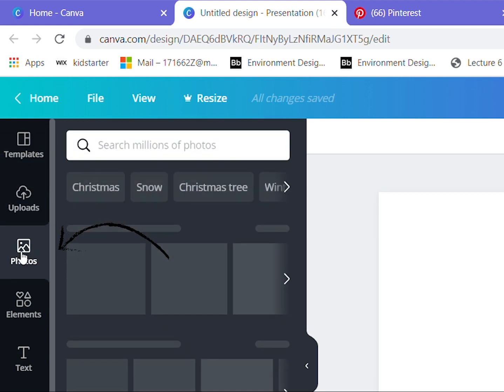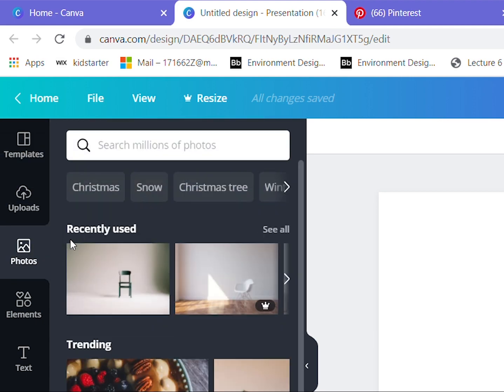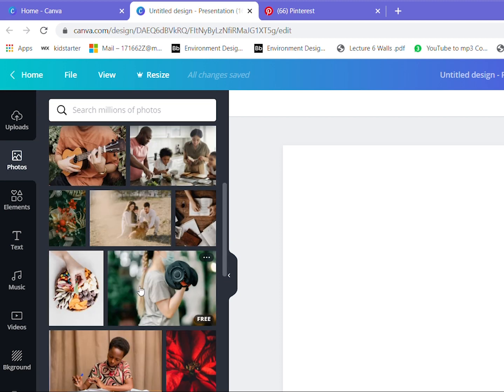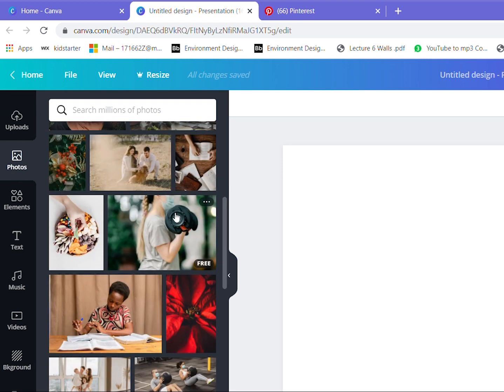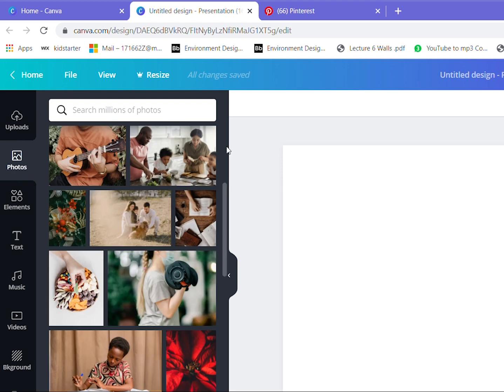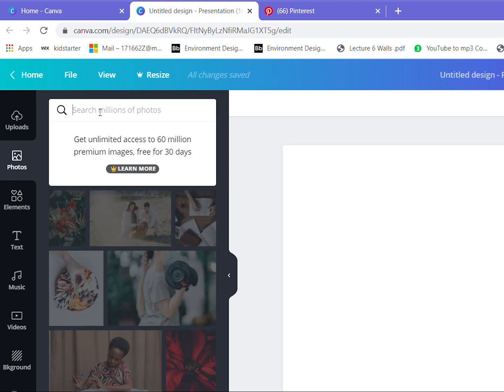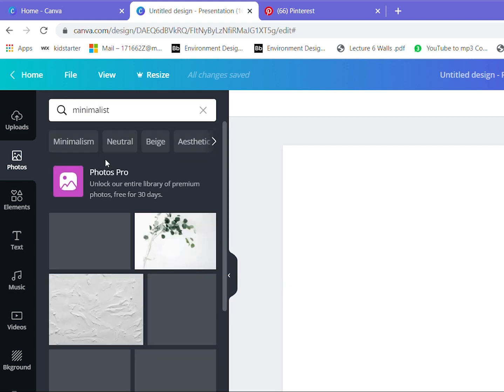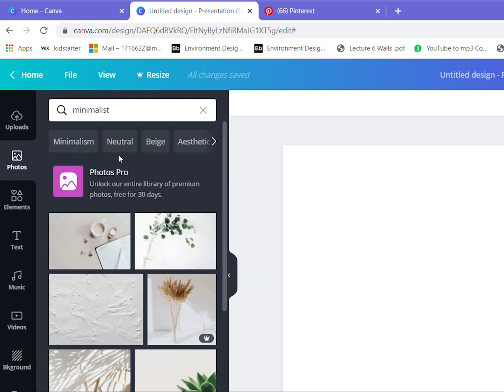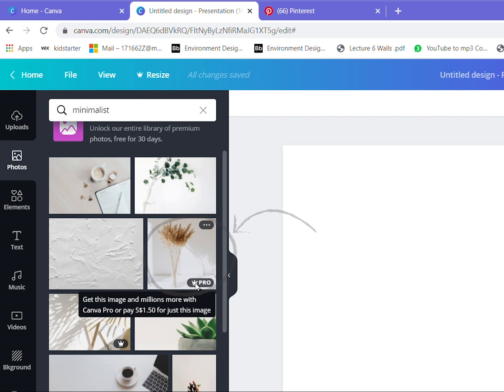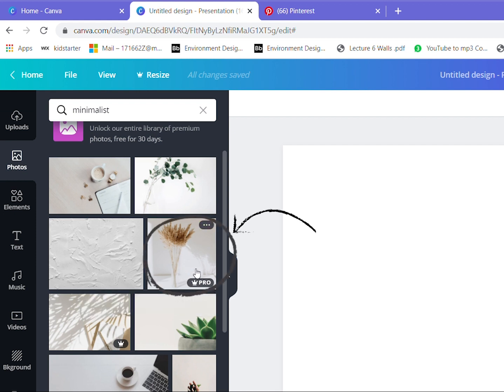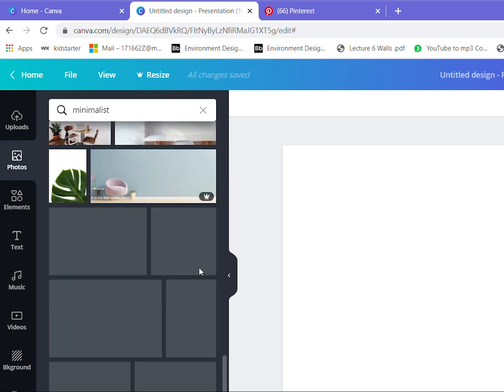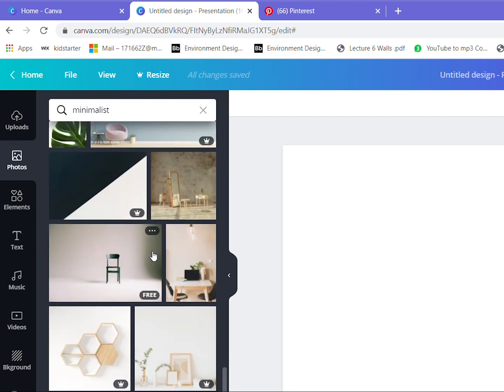This page supported by Canva has a lot of images that you can easily add into your slides. The first step to finding images that are related to you will be to type out keywords. Since I'm doing a minimalist home mood board, I'll just type minimalist so only related images will show up. You'll also notice that not all images are free to use. Images with the Canva watermark are only unlocked with Canva Pro, which is a subscription service by Canva.